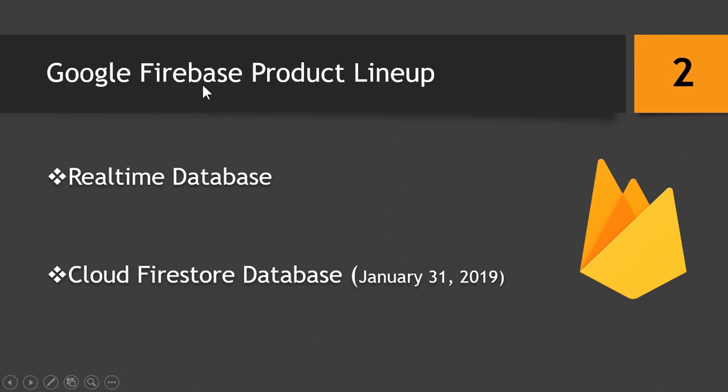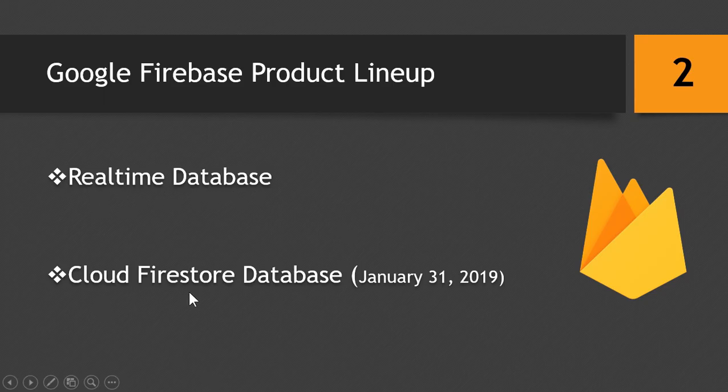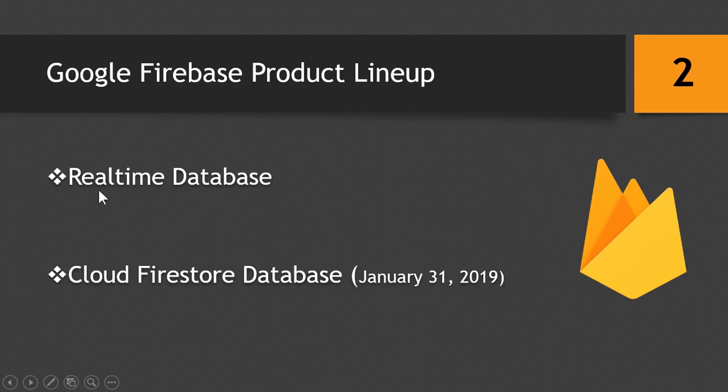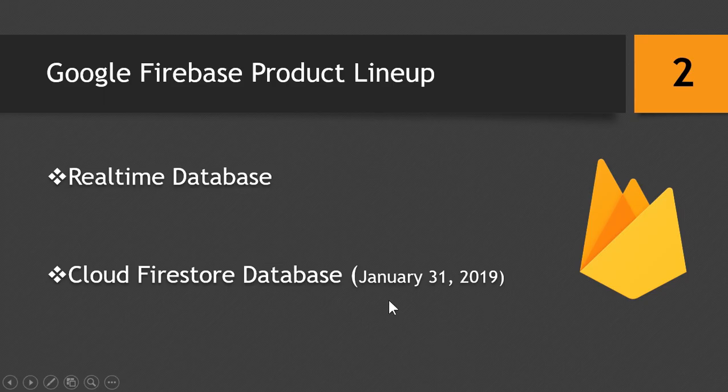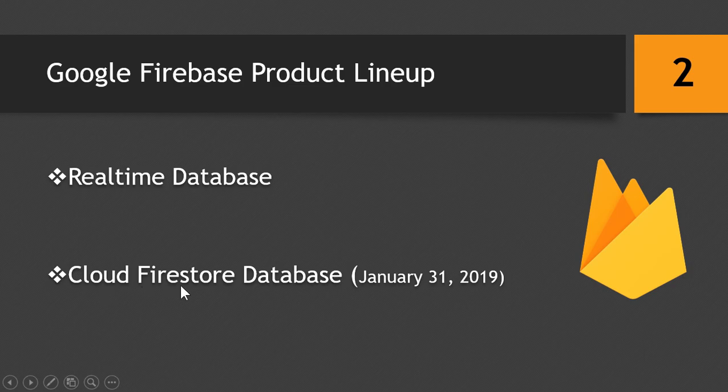So basically Firebase is a Google-based product and it has two sub products which are the real-time database and the Cloud Firestore Database, which we will be talking about in this tutorial. So the original database of Firebase was the real-time database, but recently the Cloud Firestore Database was introduced on January 31st, 2019. Before this, the early beta versions were also available for the Cloud Firestore Database.